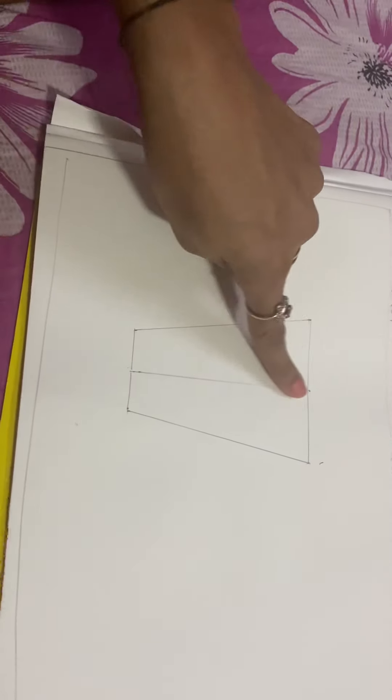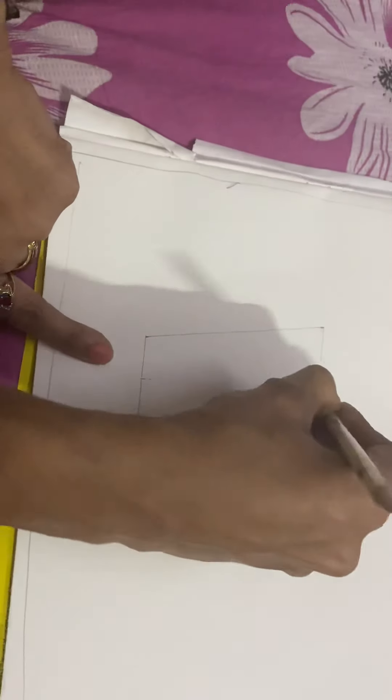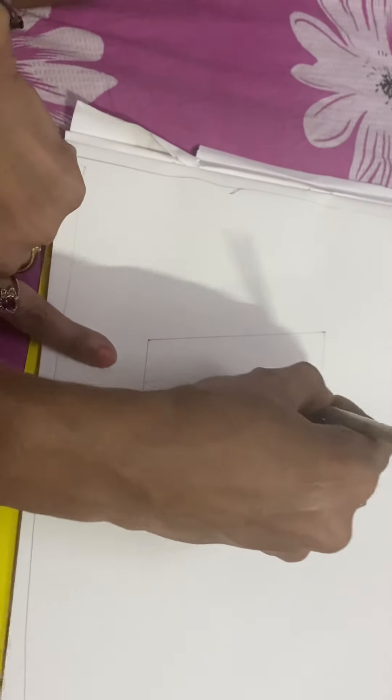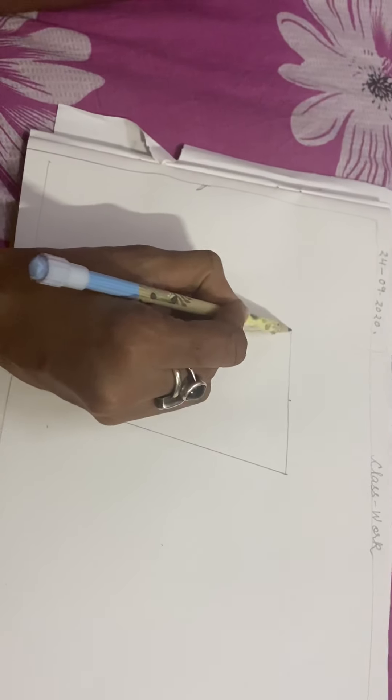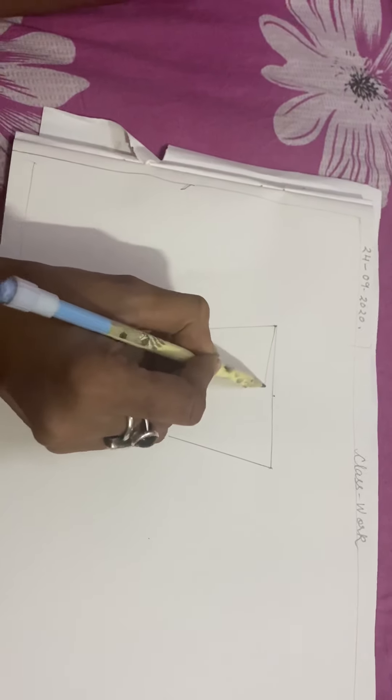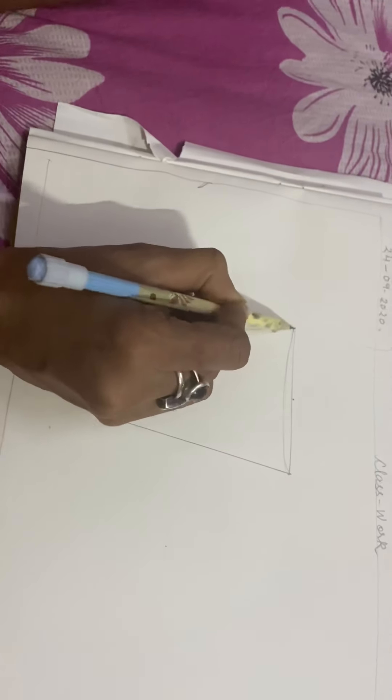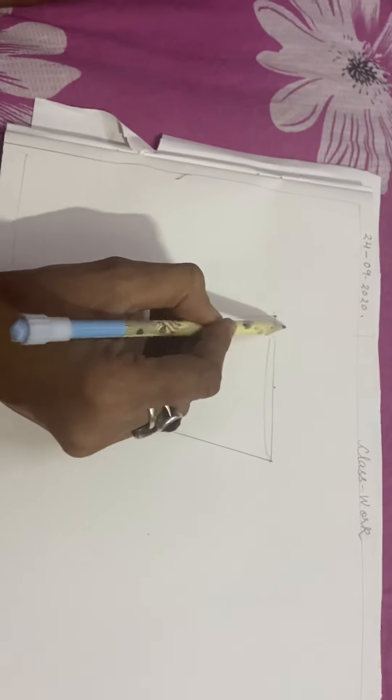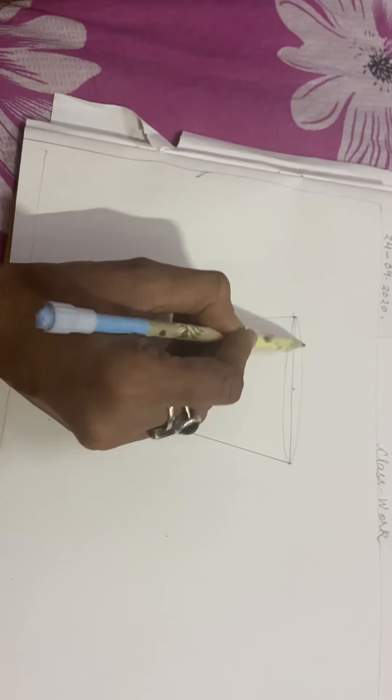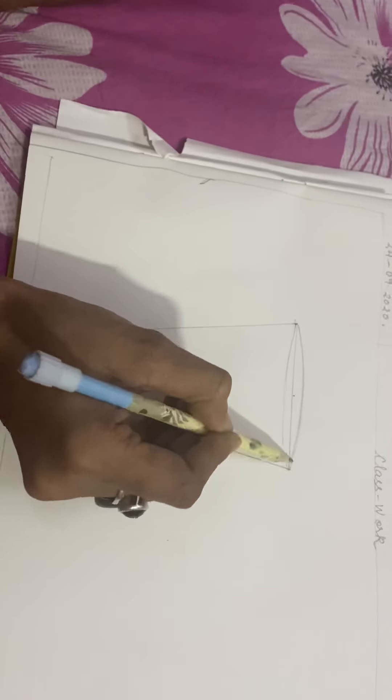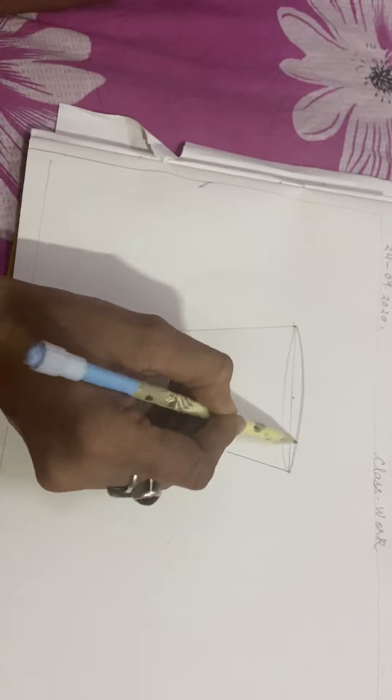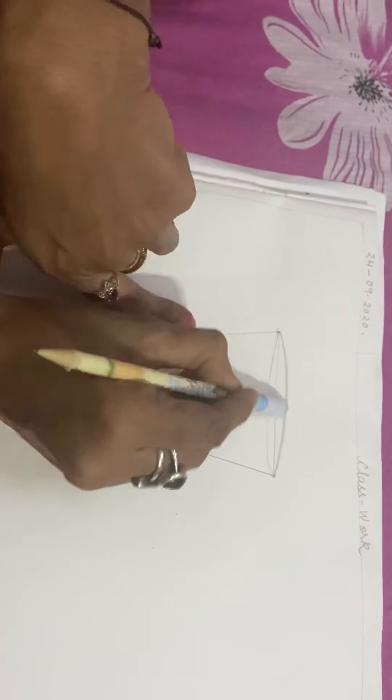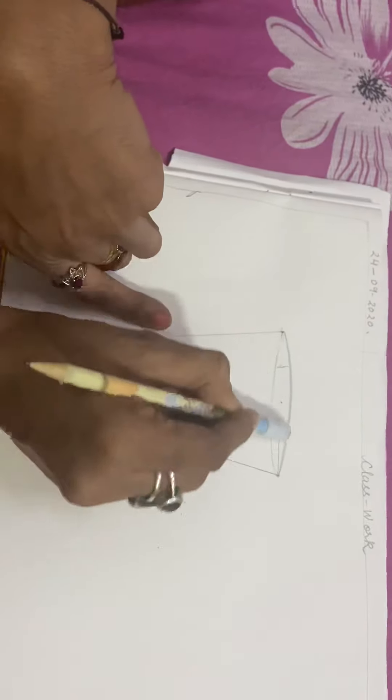Then you can erase the middle line with the eraser. Now you will make a curve on this side and a curve like this. Isn't it easy children?